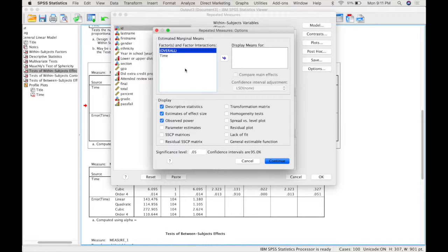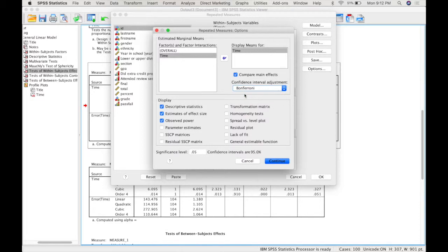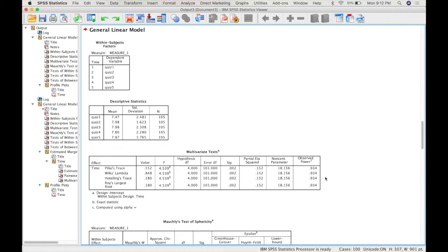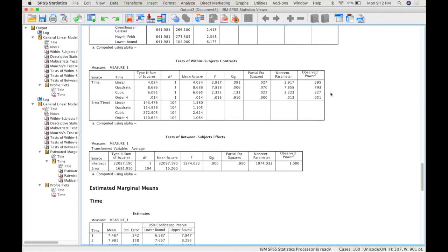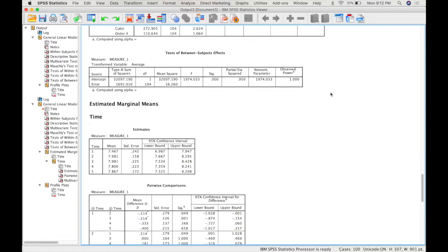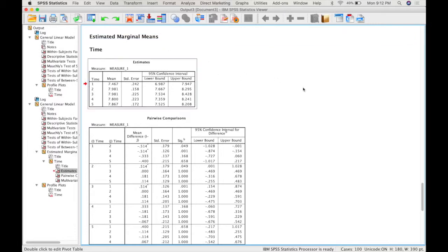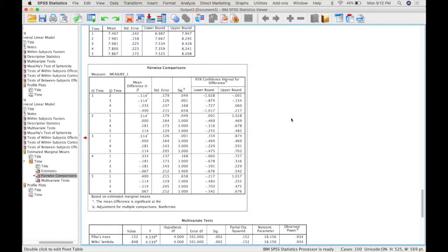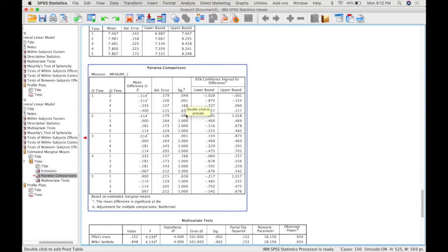So to request post-hoc test, you select Time, you move it over to this box, and you click Main Effects, and then you request Bonferroni. We're always going to be requesting Bonferroni for within-subjects factors. Then you press Continue, and then OK. The only difference with this output will be this estimated marginal means area. First, it gives you the means. And then it will do pairwise comparisons between each of the levels of time. And looking down the significance column, you can try and figure out the pattern of significance. So you can see here, this is significant, this is significant, this is repeated, repeated, and there's nothing else.